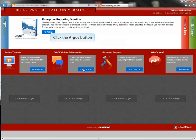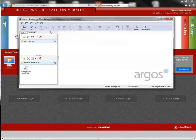Click the Argos button. Argos will open in a new browser window.